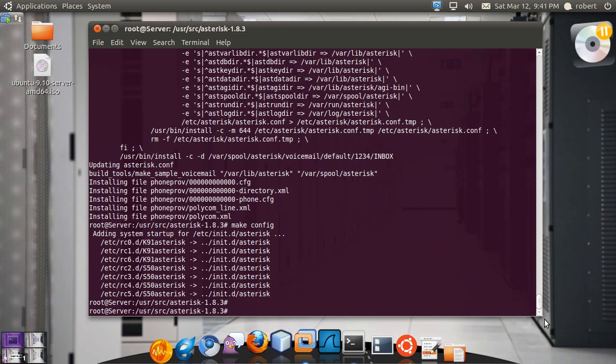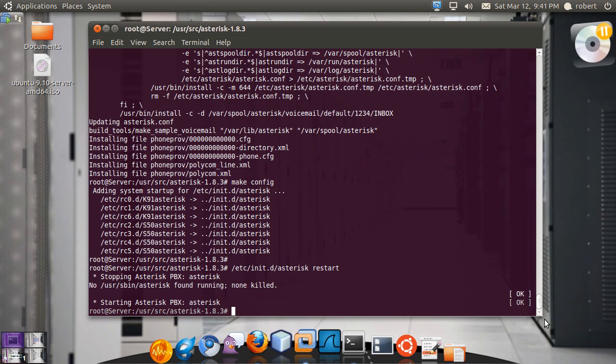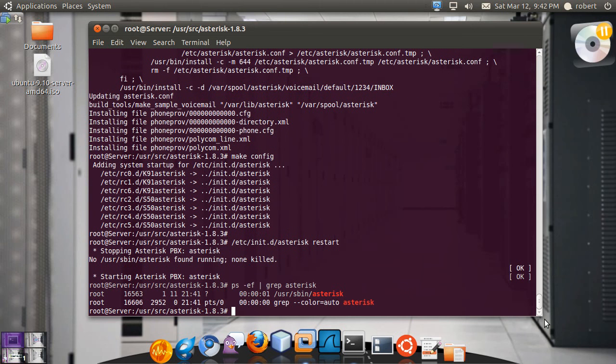So if we look into our init.d folder you are going to see you have an Asterisk option now, so for example we can start Asterisk. Okay, now let's check on our processes to make sure it started. Okay yeah, we have it running.